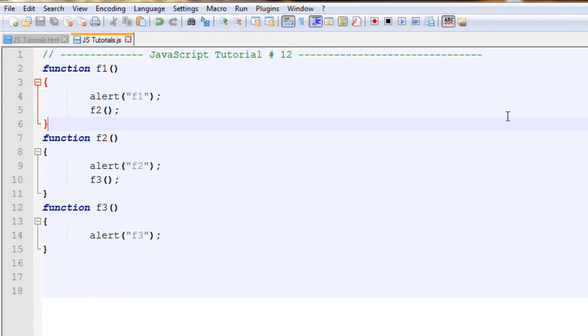But anyway, that's the later part. Basically this was what I wanted to show you guys: how we can call functions from another function. So that was it for this tutorial, take care of yourself and goodbye.